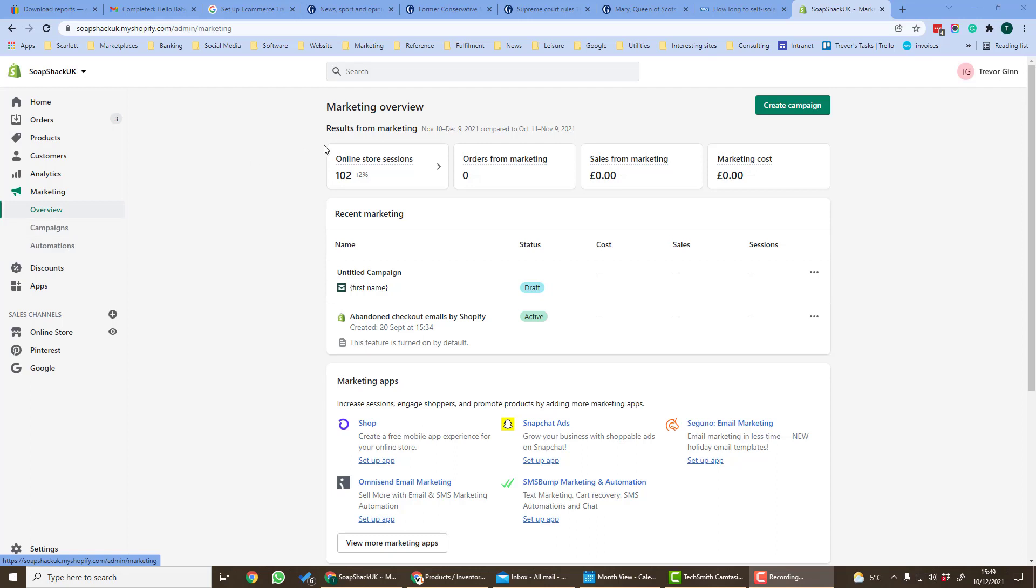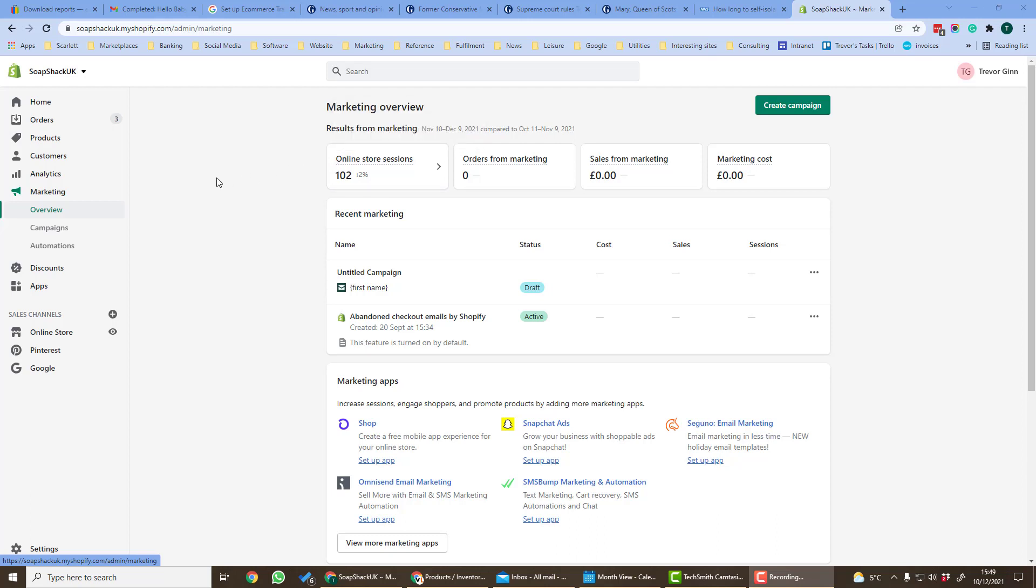From the marketing overview page you can see the results from your marketing. Here at the top is a summary of the sales and the sessions that you have from your marketing activities.